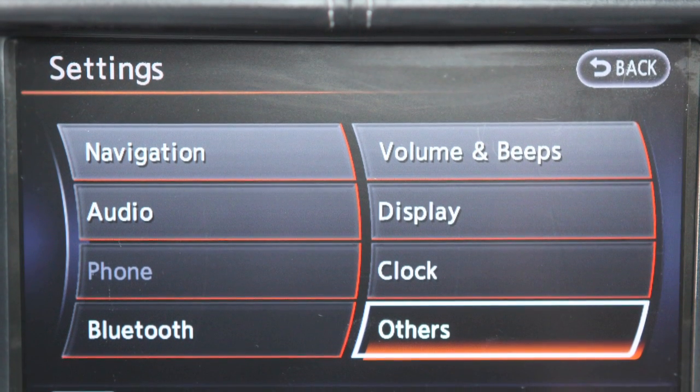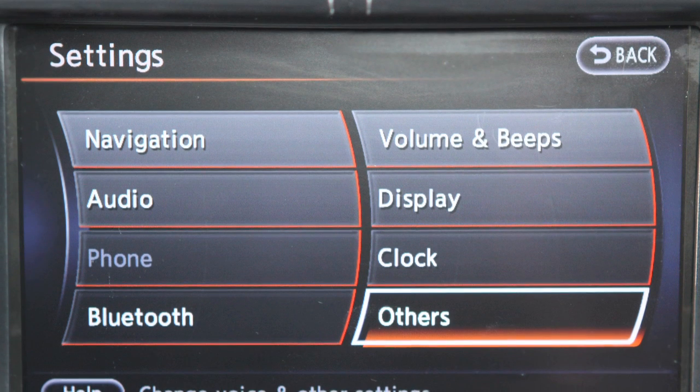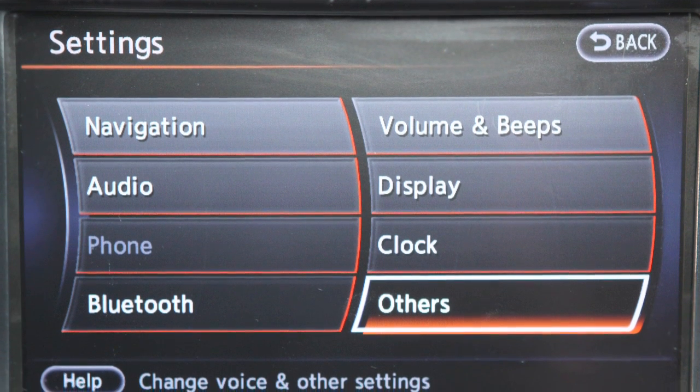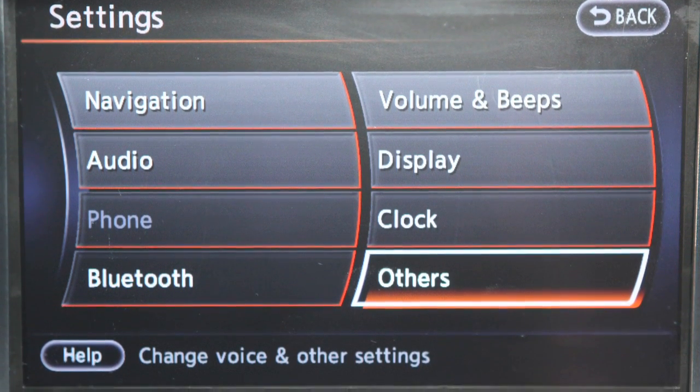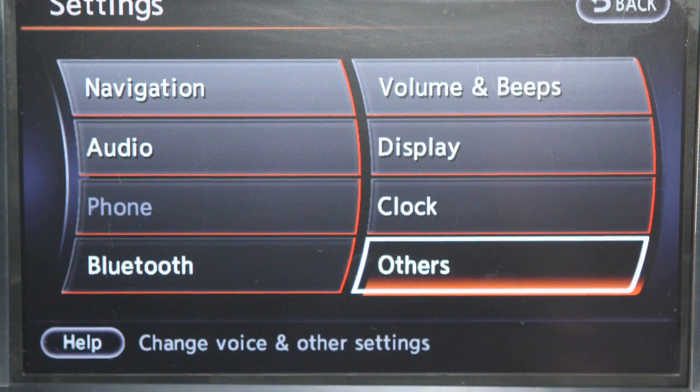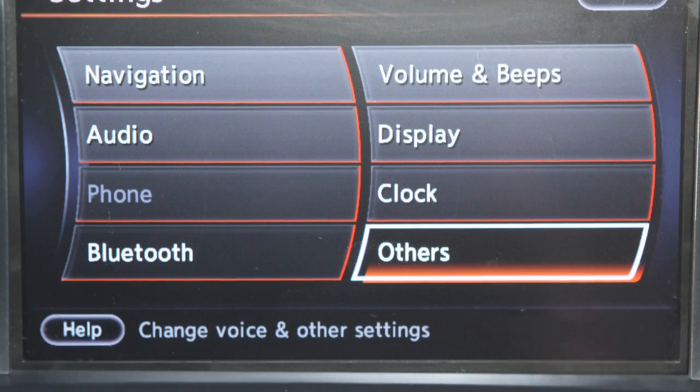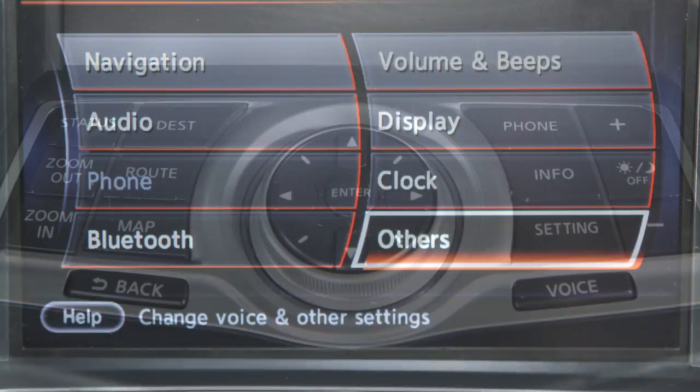You can adjust navigation, audio, phone, Bluetooth, volume and beeps, display, clock and others by pressing the setting button.